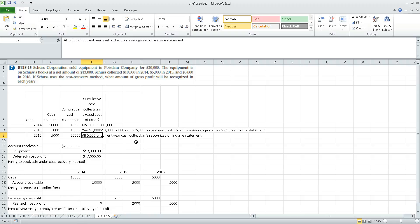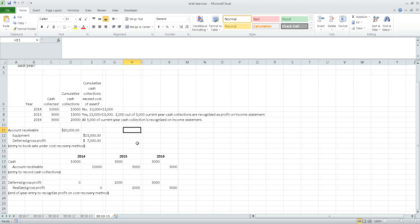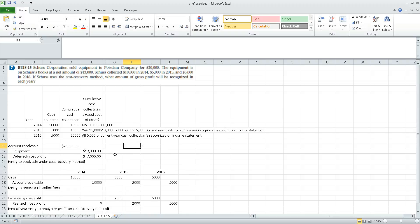In 2016, all five thousand dollars collected is recognized as profit because the entire amount is deemed cash collected in excess of the asset cost. The logic: the first thirteen thousand dollars collected on this receivable is deemed recovery of cost, and dollars thirteen thousand one through twenty thousand are deemed profit.